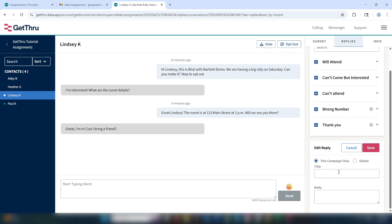In this case, the question is about bringing a friend to the event, so I'm going to make it a campaign only saved reply, and then I'm going to give it a title. Let's call it bring a friend, and in the body section here, I'm going to say, of course, the more the merrier. Now I'll click save.